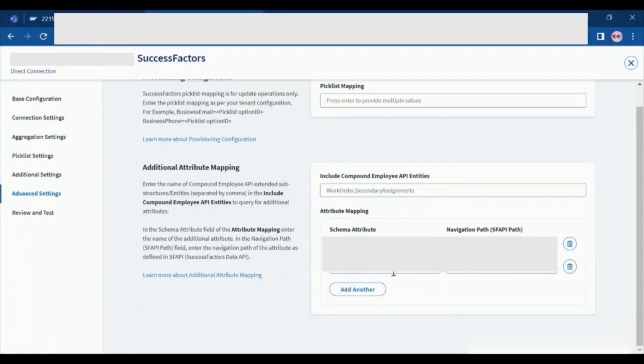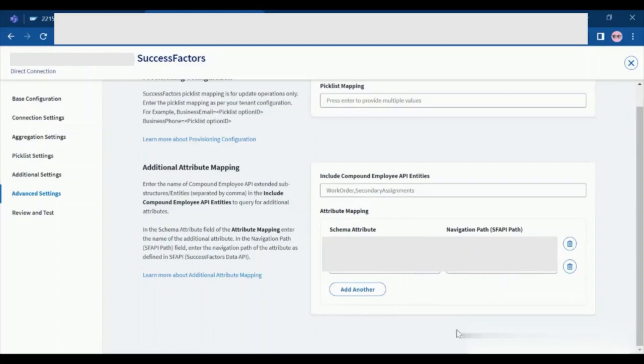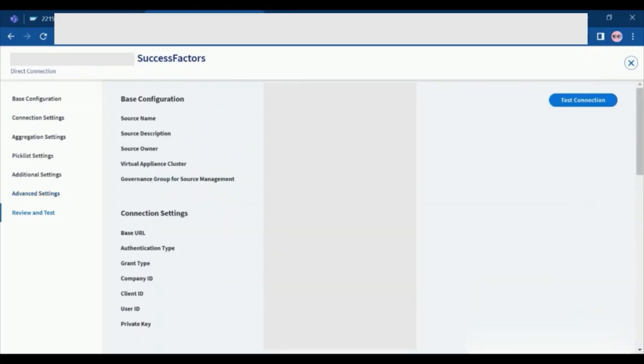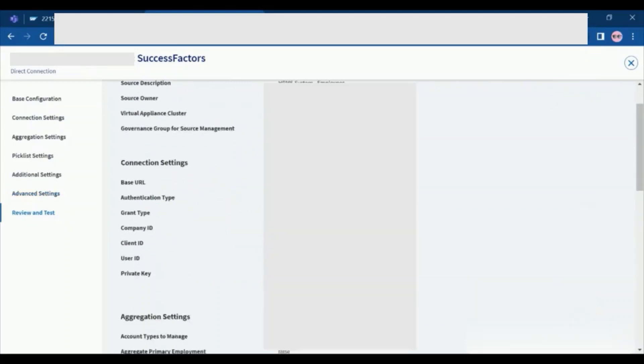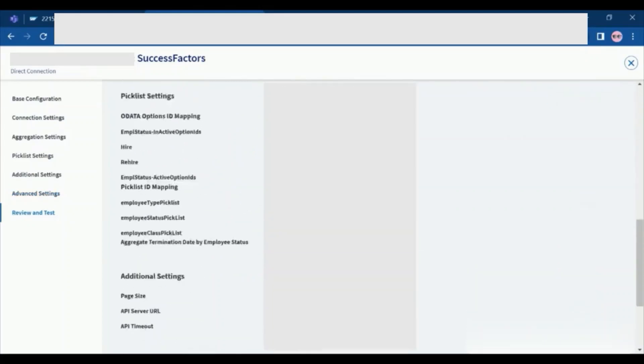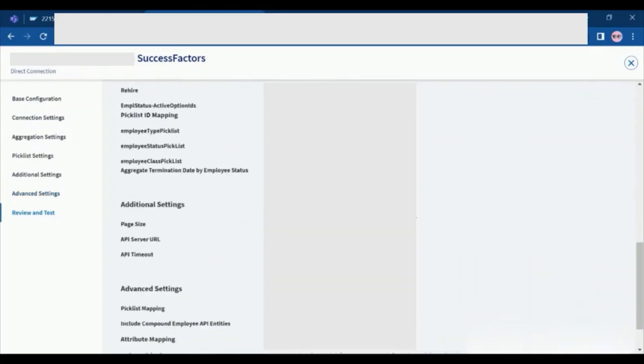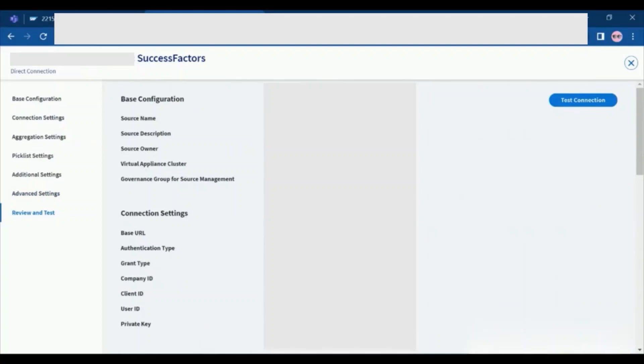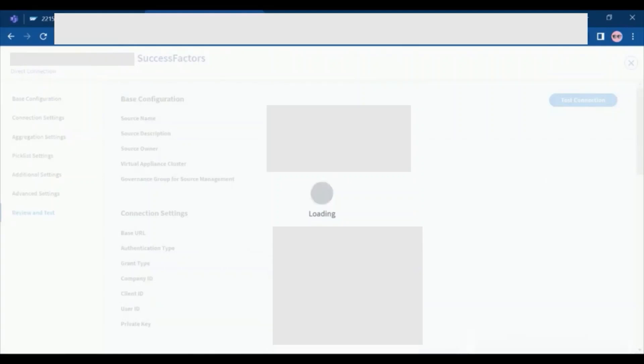Once this configuration is done you can click on the review and test. Review all your settings. After reviewing you need to click on the test connection.